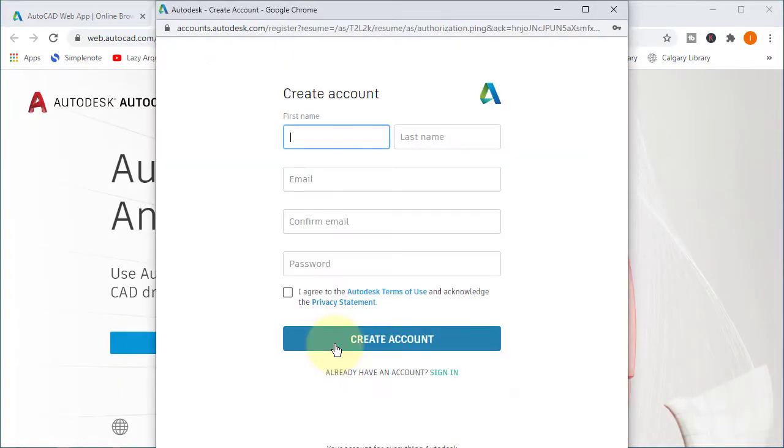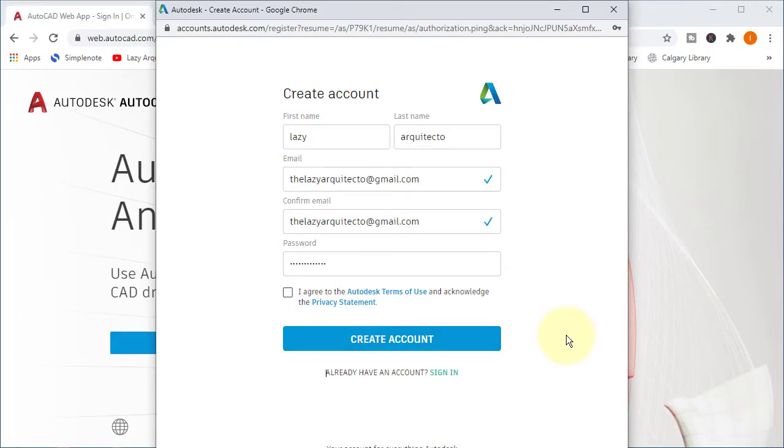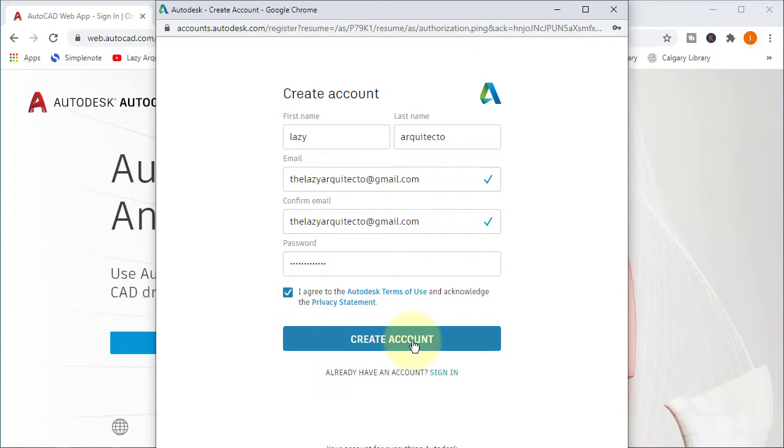I'll put in my information and make sure you click agree to the Autodesk terms and click create account.